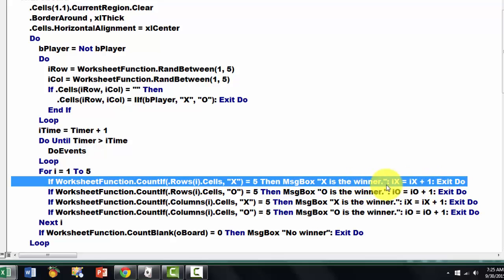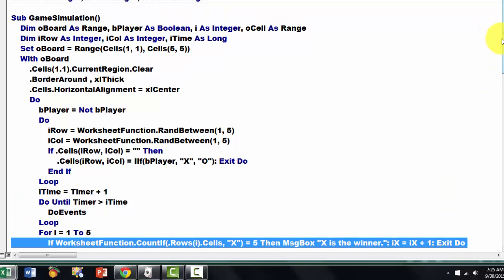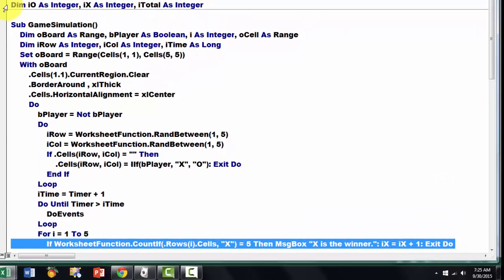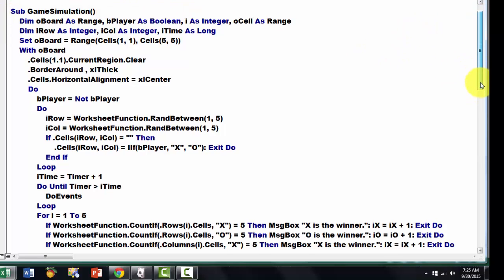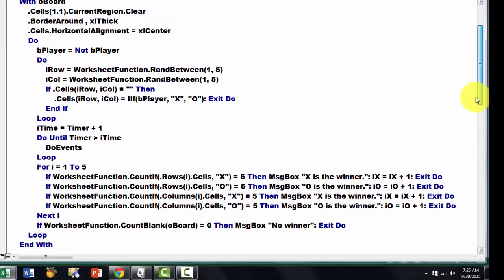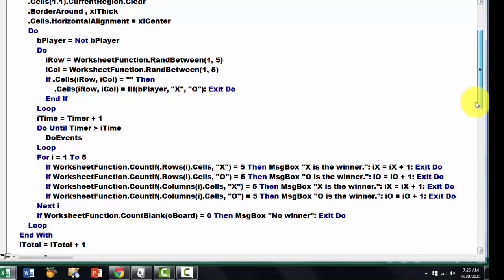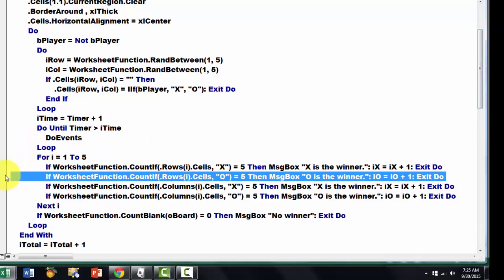We bring iX up by 1, iX is the one we had declared globally, that means it keeps remembering between the different subs. And you do something similar for the other ones, I don't think I have to explain all of that.